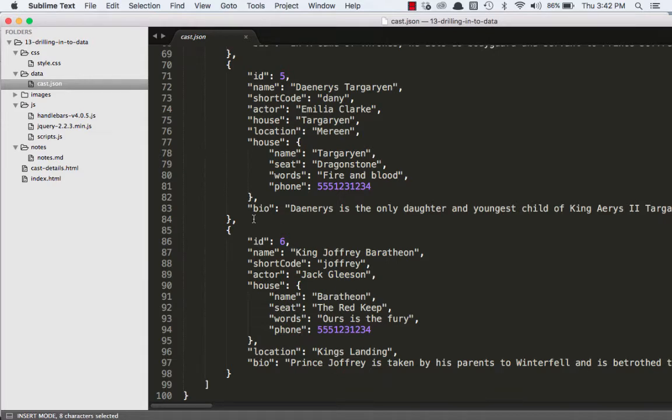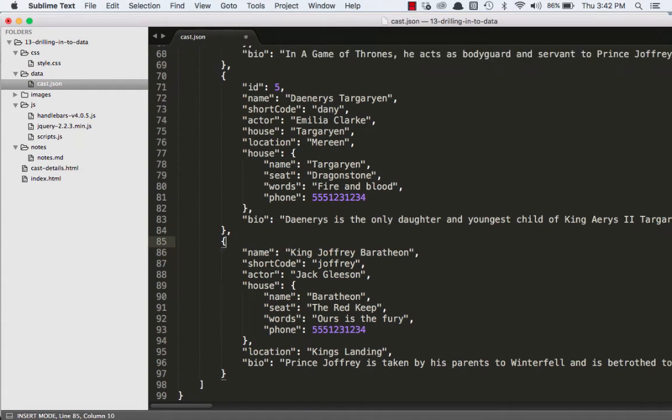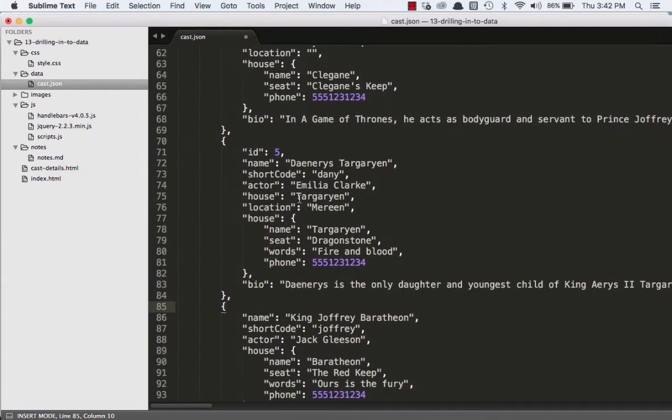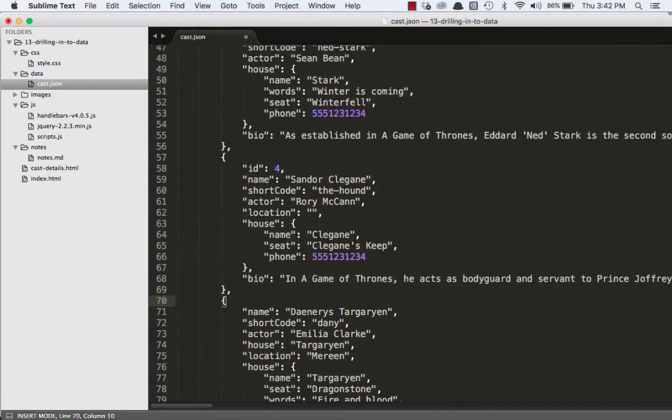And if we put one in the middle here, between Daenerys and King Joffrey, we'd have to renumber. So that's kind of a little bit error prone, and a little bit more work than we have to do. So we can actually avoid that entirely. So let's just go through real quick, and we'll get rid of all of our IDs, because that's unnecessary.